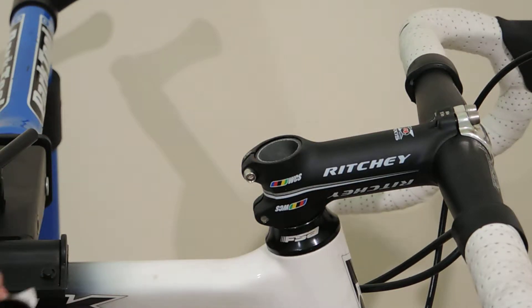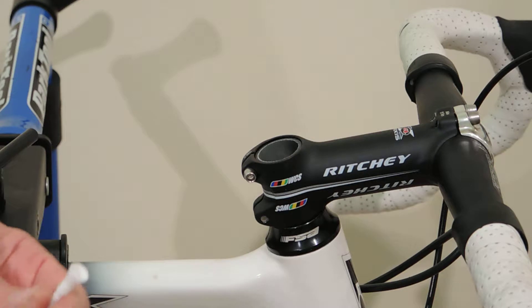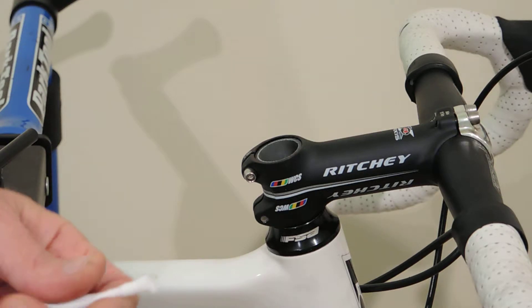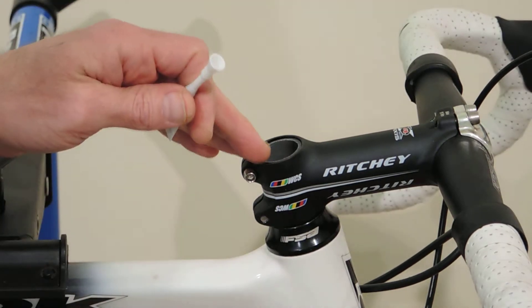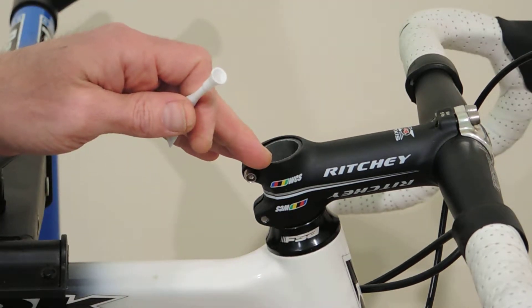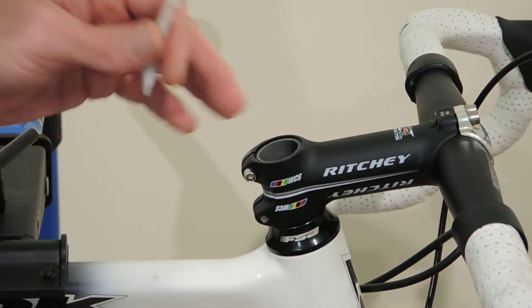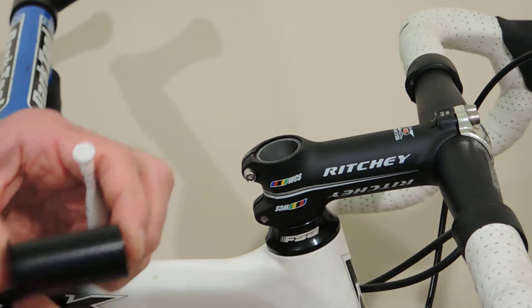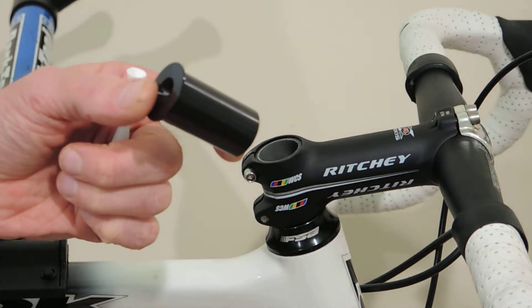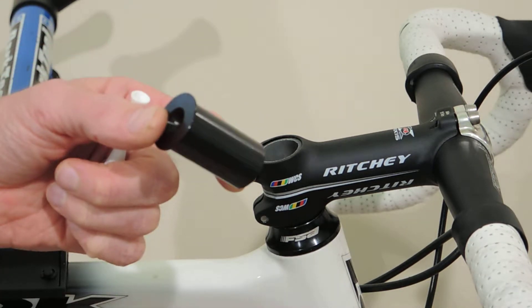Hey everyone, welcome back. This second video is going to show how to clean and prep your steer tube to install the Jojak 951 steer tube plug.